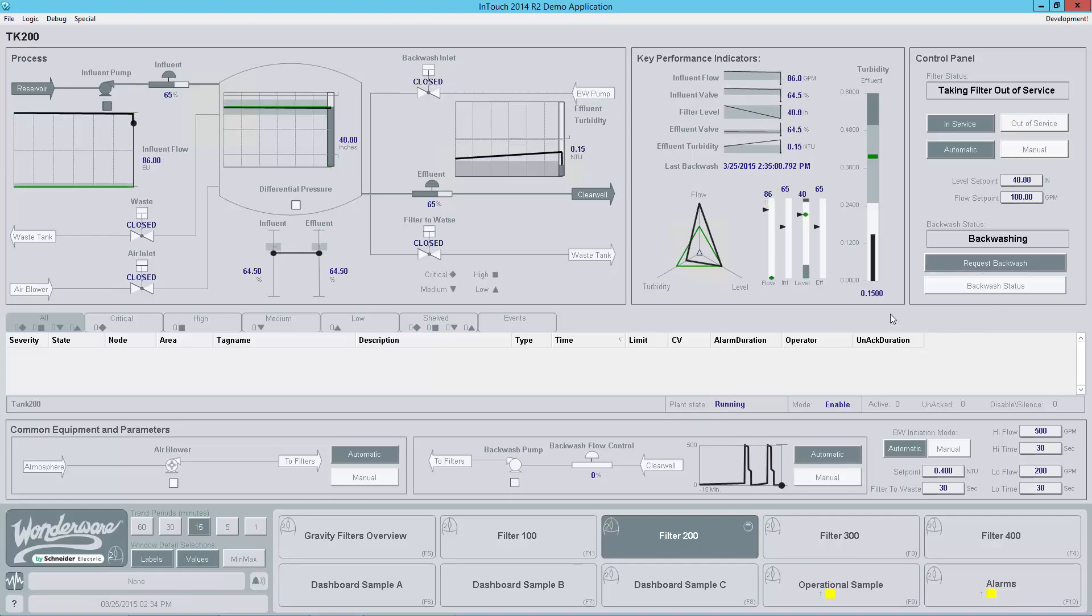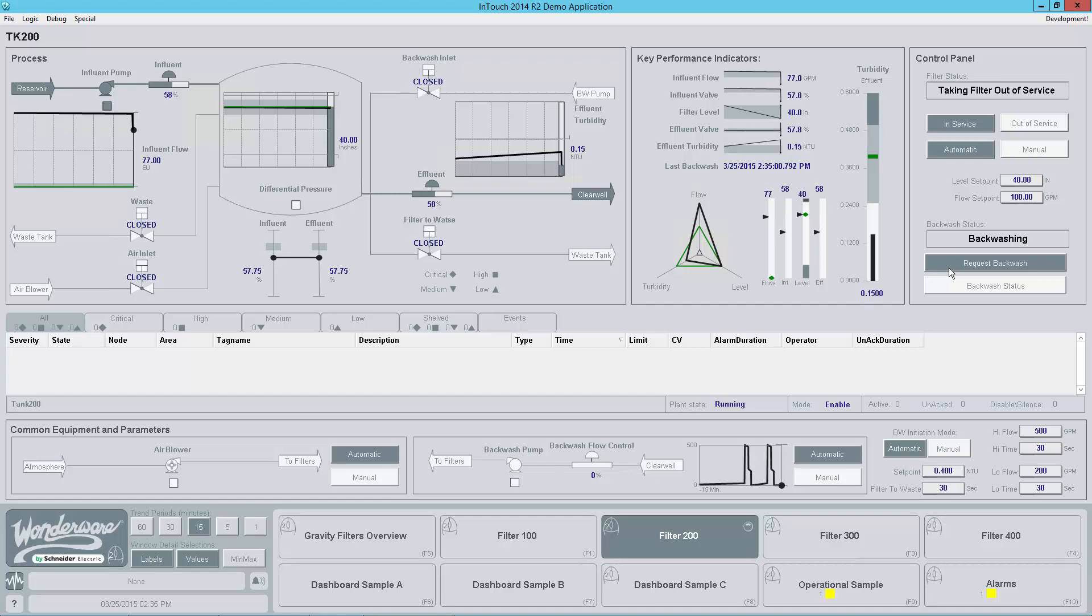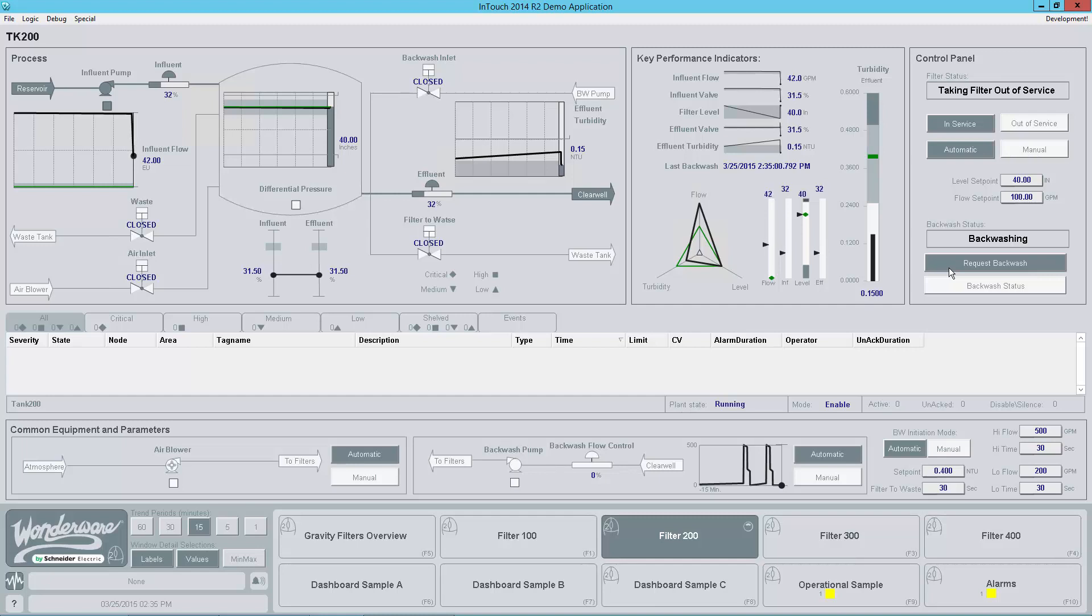Welcome back to another episode of Orkester Graphics Tips and Tricks. Once again my name is John Krajewski and today I would like to introduce you to a new feature we added in InTouch 2014 R2. That feature is Connectors and Connection Points.